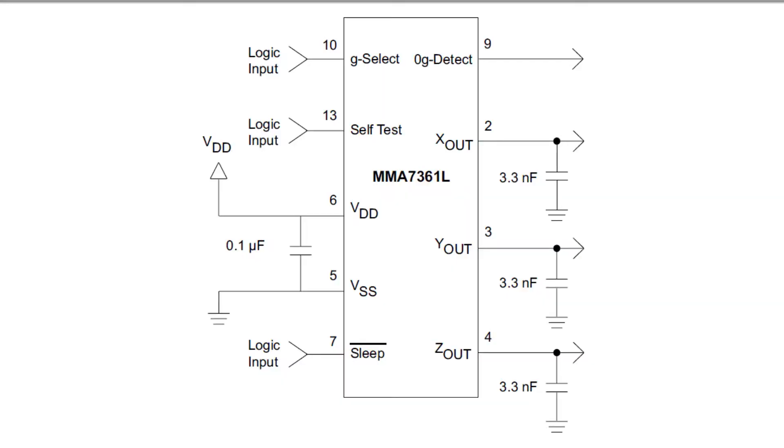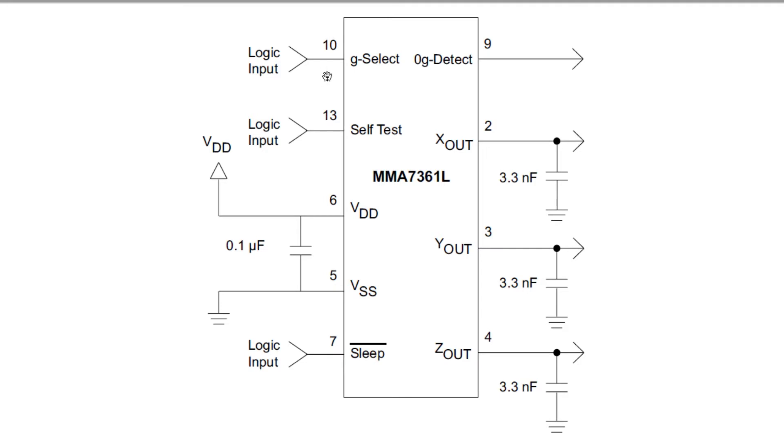Here's a pin-out diagram of the MMA7361 accelerometer. If you look at the very left, pin 6 is your 3.3-volt power supply input, your VDD. Pin 5 is your ground, your VSS. Across the power supply pins, you have a 0.1 microfarad capacitor for decoupling. At the very top left, pin 10, that's your G-select input.